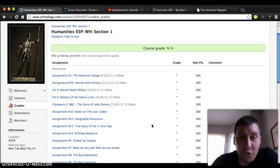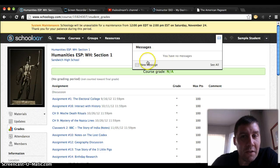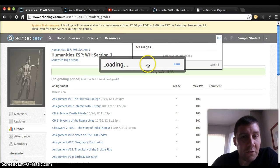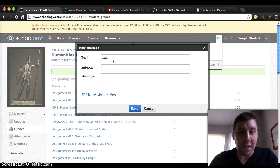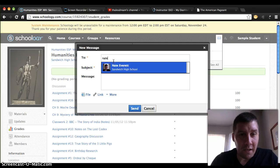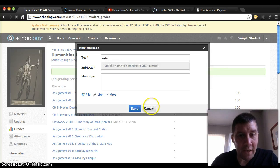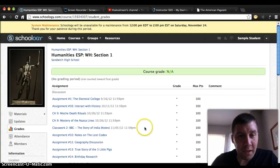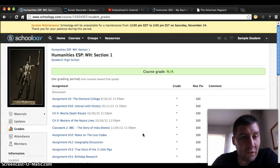But if you do have a question, remember you can go right up here to the email, select new message, and you can type in Nate Everett and then send me an email asking about your grades and about what you've done so far.